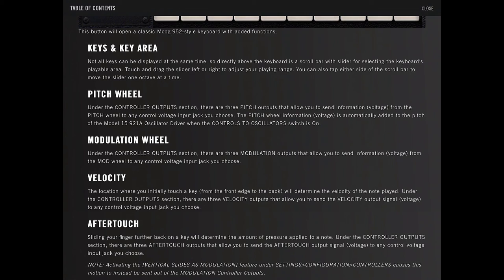Under controller output section, there are three modulation outputs that allow you to send information voltage from the mod wheel to any control voltage input jack you choose. There's a controller output section. Now, velocity.